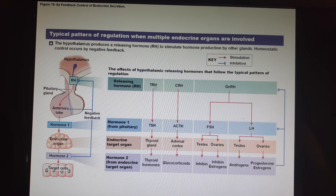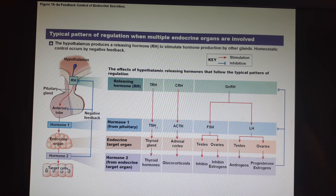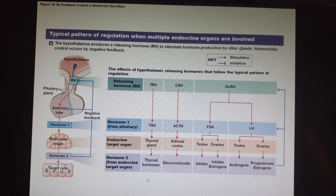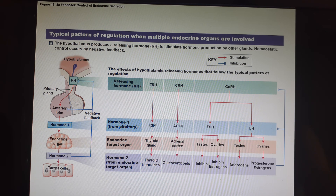Thyrotropin-releasing hormone goes to the anterior pituitary and tells it to release thyroid-stimulating hormone. That TSH travels to the thyroid gland and makes it create and release thyroid hormones. When enough thyroid hormones have been produced and blood levels rise, the high level causes the hypothalamus to switch over to sending thyrotropin-inhibiting hormone, which tells the anterior pituitary it can stop.